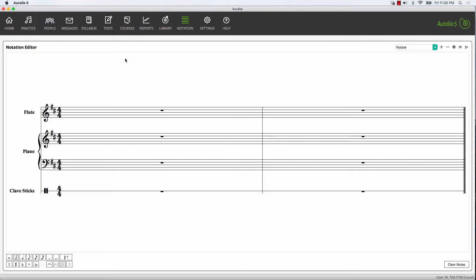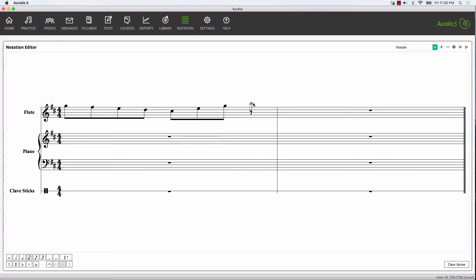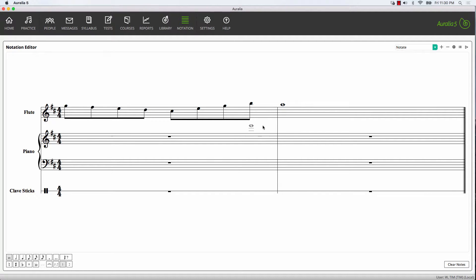Now we can simply select our rhythmic values and enter the notation on the staff. Note that you can also use the number pad on your computer keyboard to select your rhythmic values, and this really speeds up the note entry process.